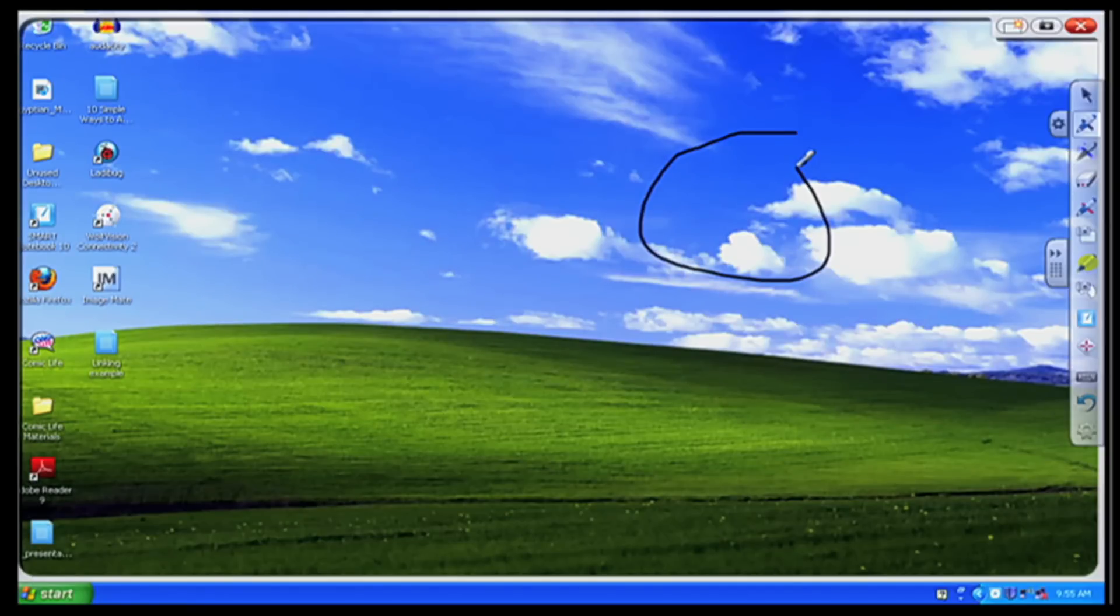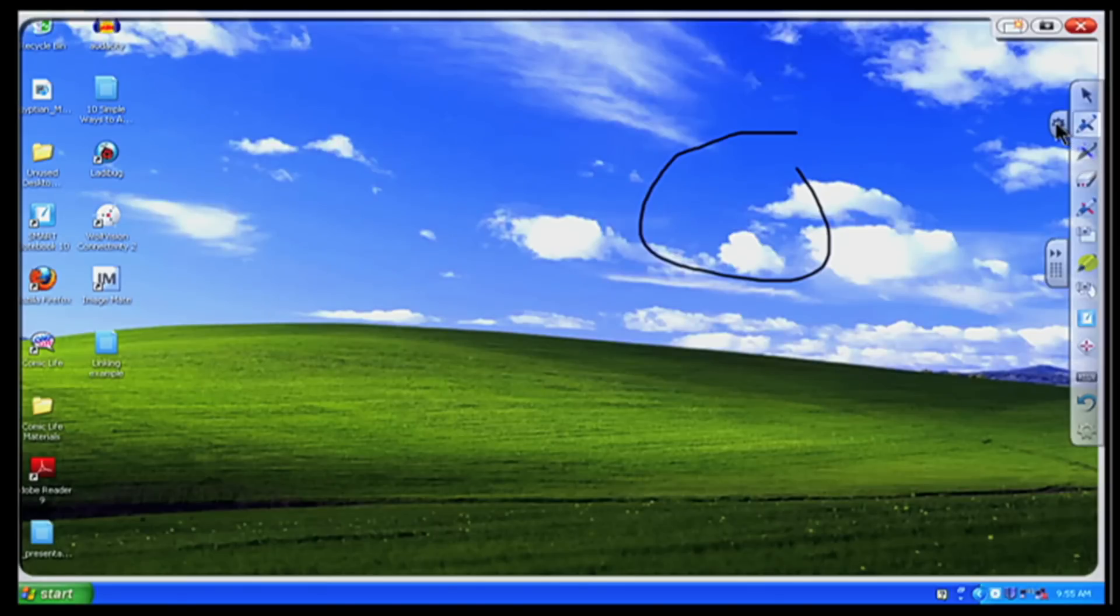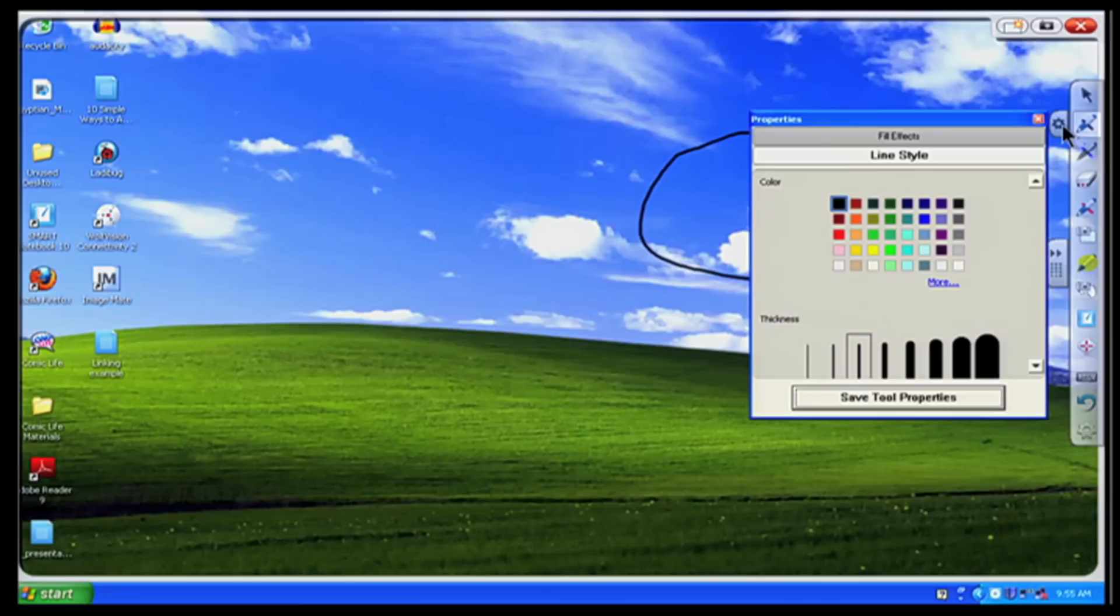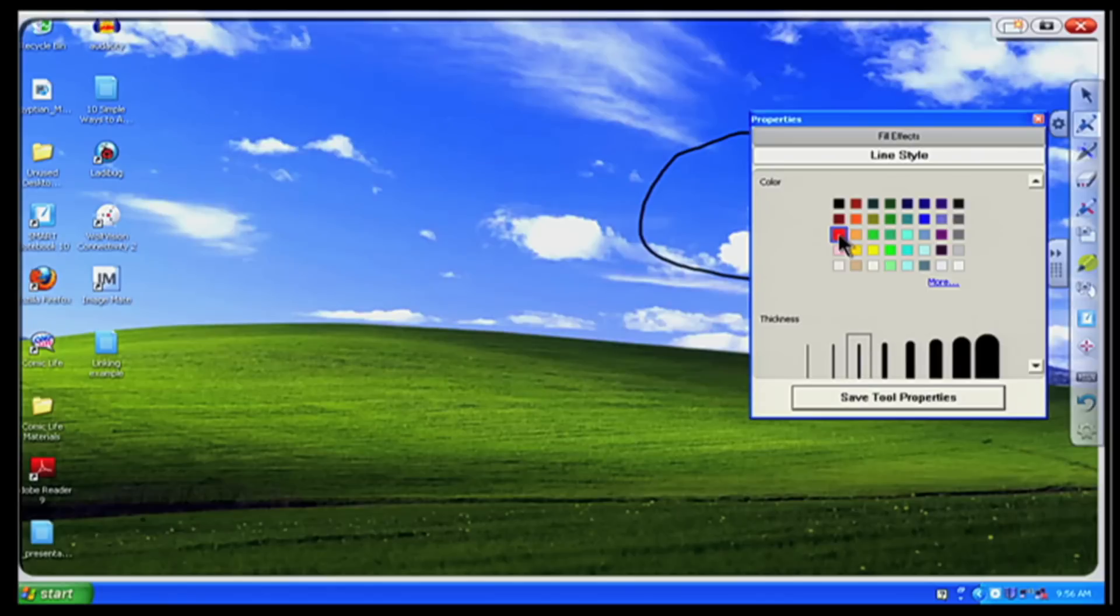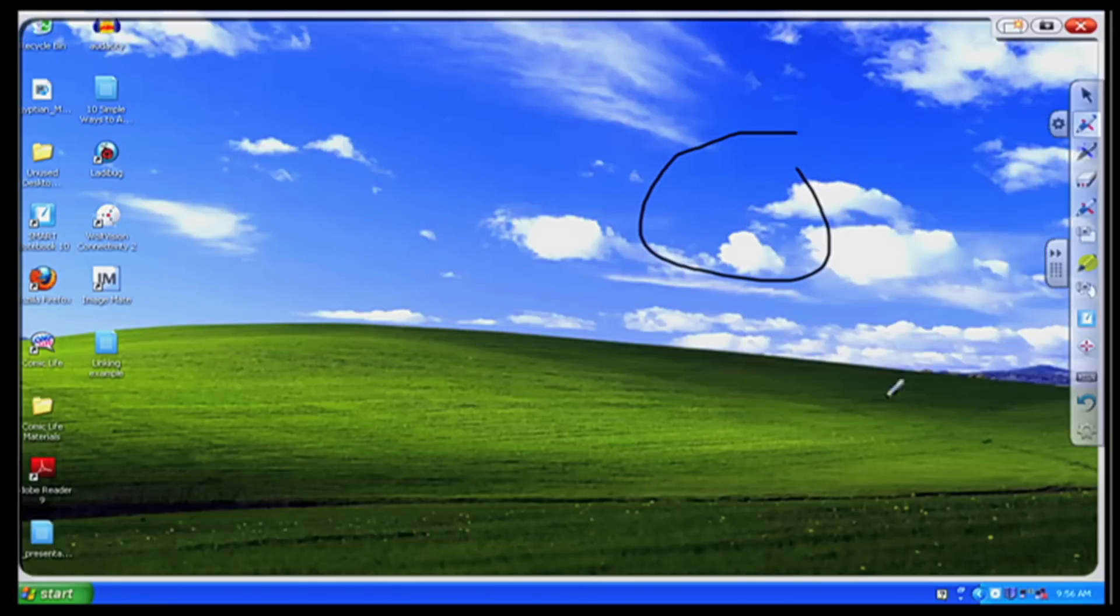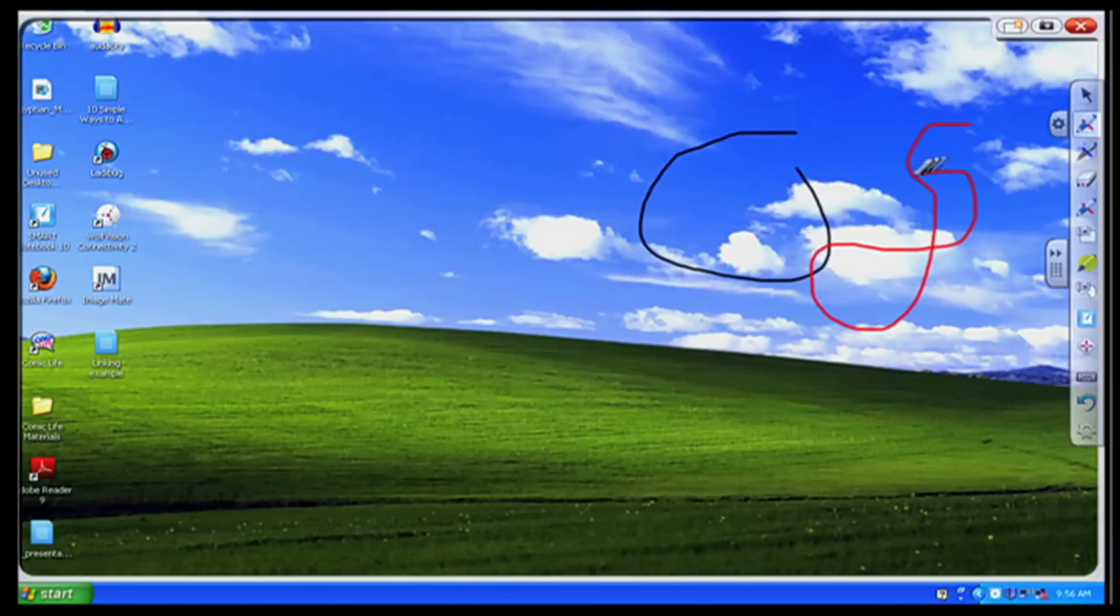So if I wanted to change the color of that pen notice here I've got that properties tab here, that little bitty circle, that little gear. If I click on that I can go in and say I want this pen to be red and save tool properties. So now when I write it's going to be that red pen.